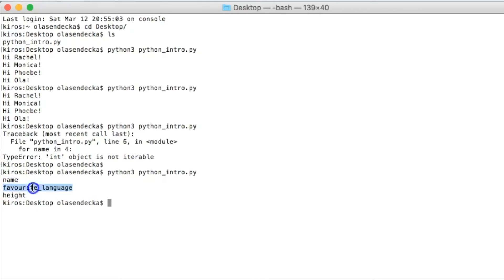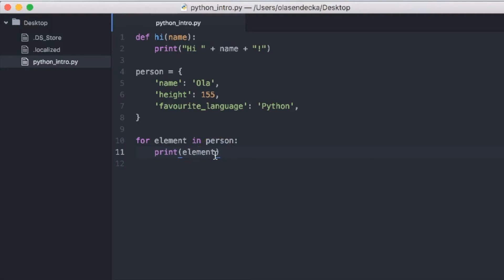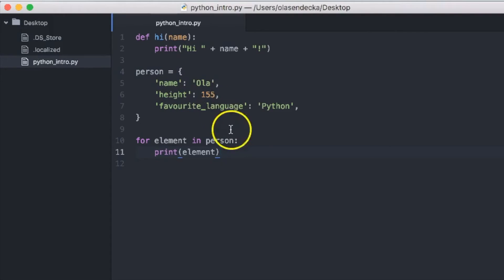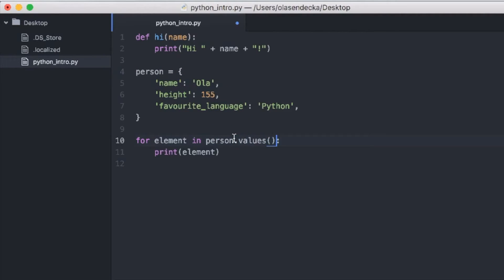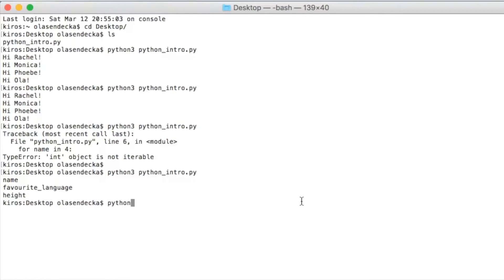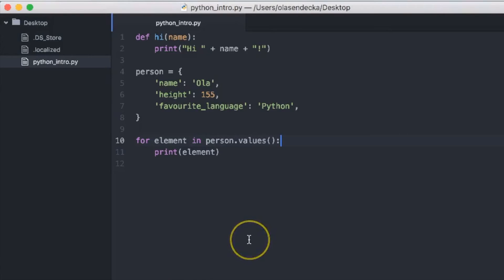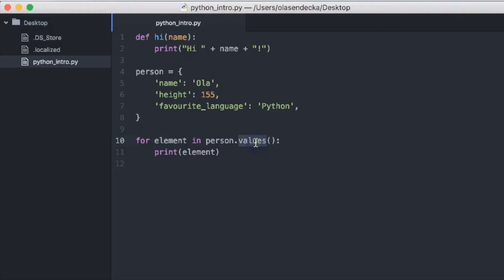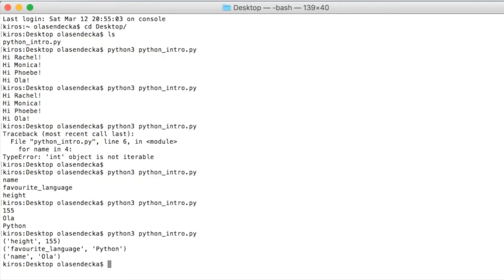In case of dictionaries, what we have printed is not a pair, key and value, but only a key. How could we access the value then? We could use one of the built-in methods for the dictionaries and access them directly. The method is called values. So we could write for element in person.values, print element. Let's save and check in the console. We could also access both key and value at the same time by using the built-in method items on dictionaries. So for element in person.items, print element. That looks nice.